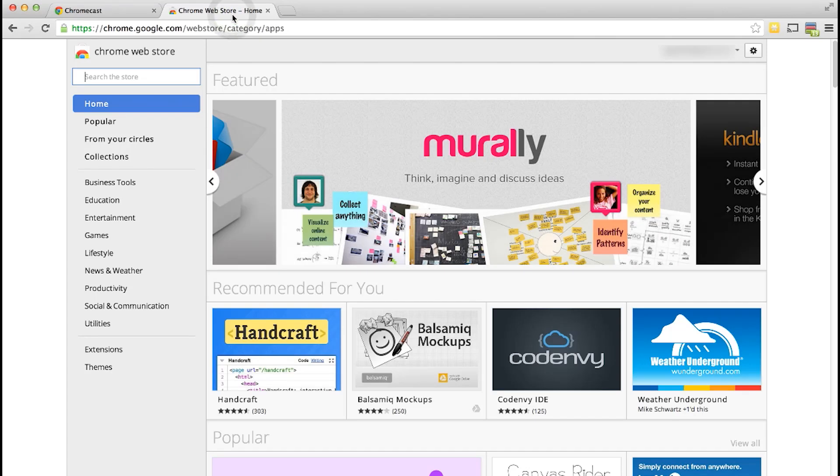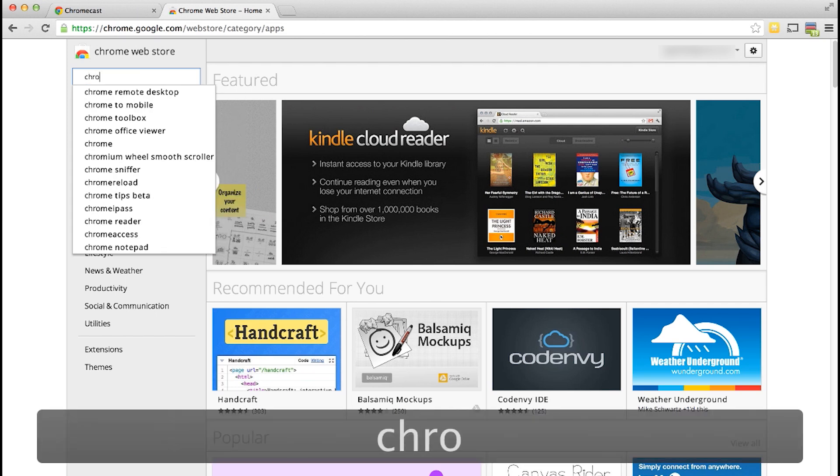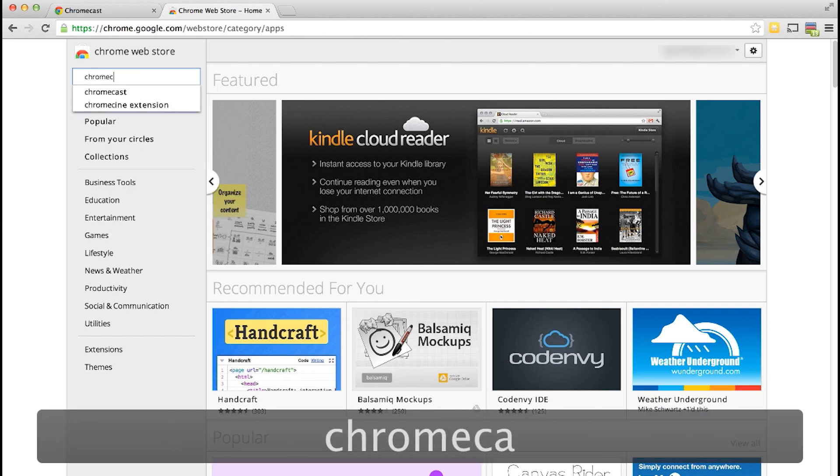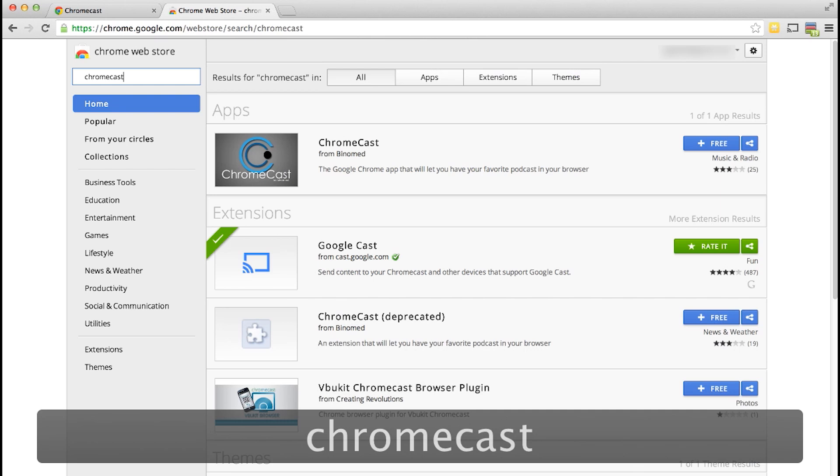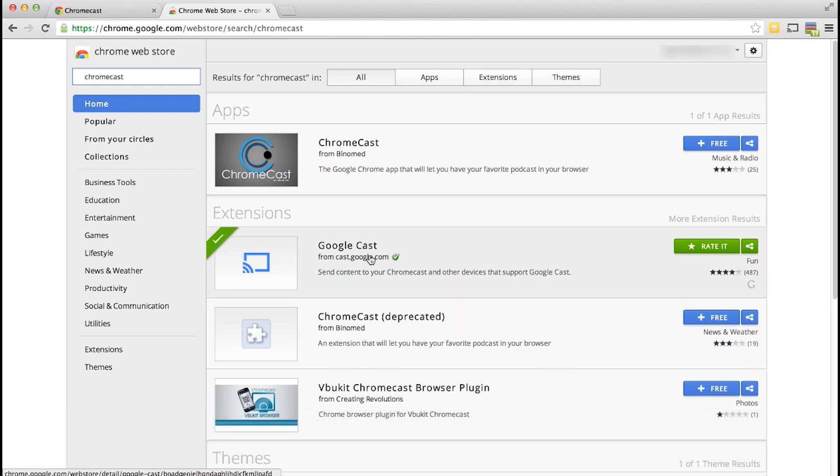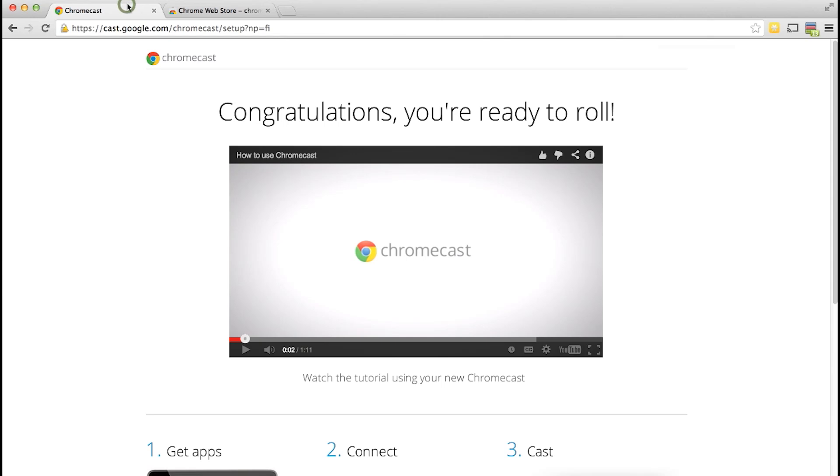So if you have the web store normally this would prompt you but otherwise you can go to the Chrome web store and search for Chromecast. And it should pull it up for you which is this one right here the one from Google. Once you have it installed you'll see this little icon in your browser and what you can do from there